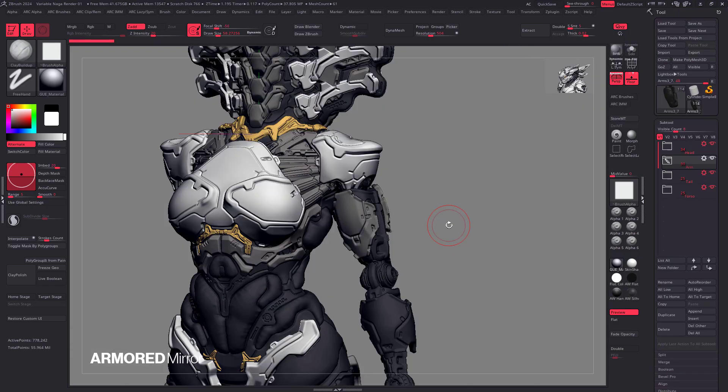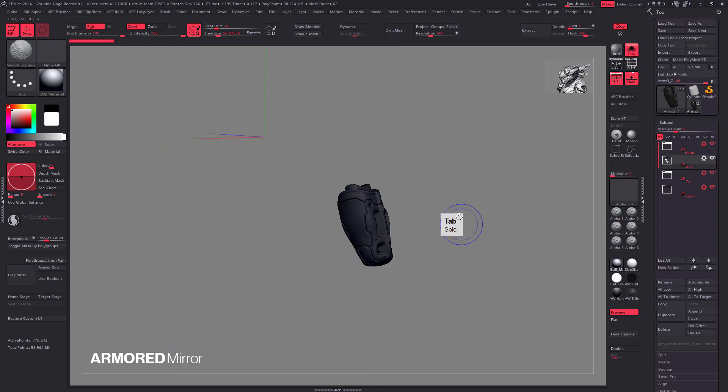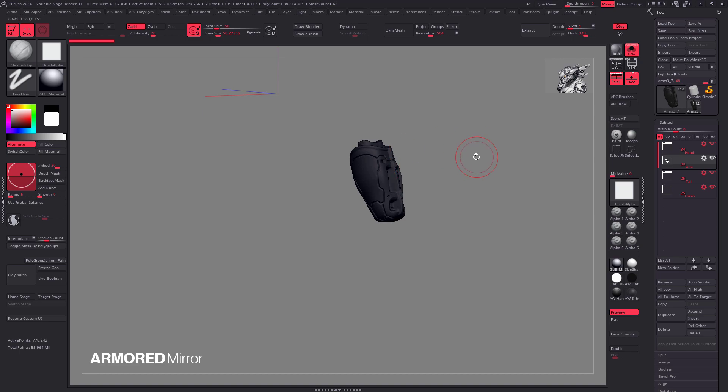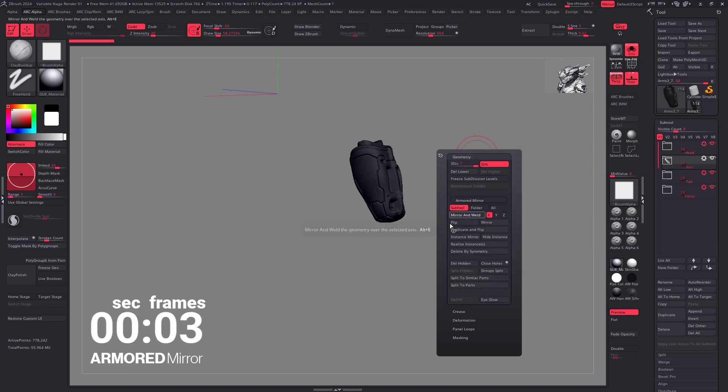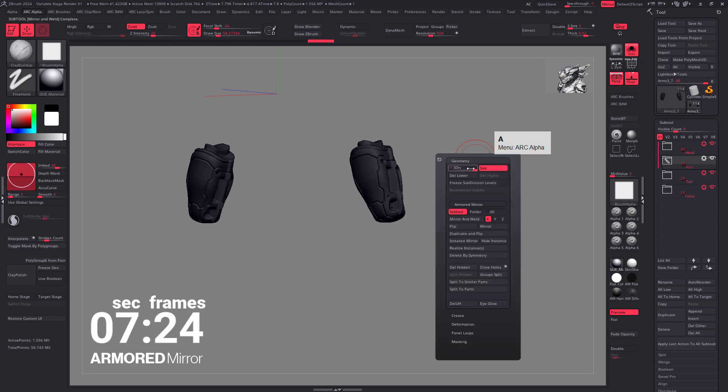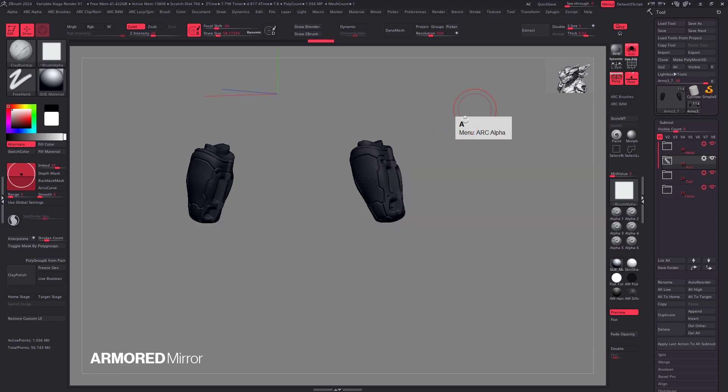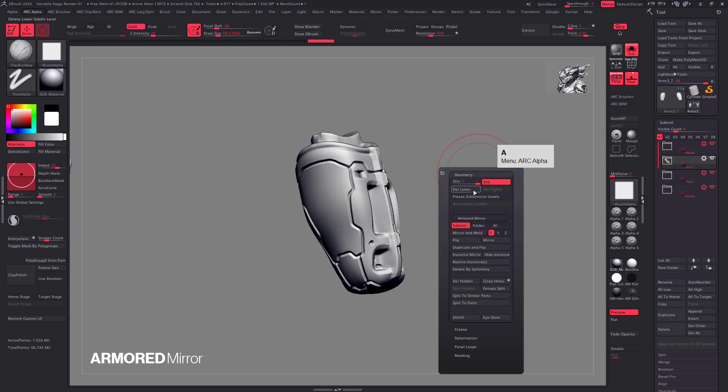I was about to release this plugin, but I decided to try and add one more feature and I'm really glad I did. So here's how it works. Let's say I have this sub tool and I'll just click on mirror and weld and let's count how long it takes. So that took a bit and don't get me wrong, the plugin is still way faster than you and I could ever be, but this sub tool has seven sub D levels.